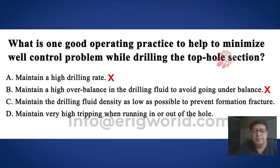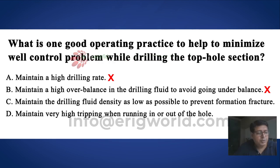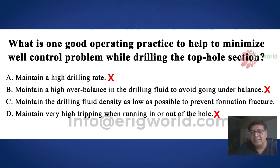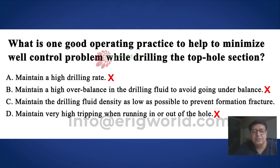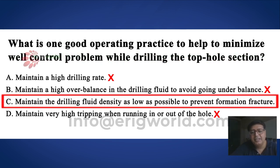The third option is 'maintain very high tripping speed when running in or out of the hole.' If you pull out or run in fast, that creates high swab and surge pressure, which invites more influx or causes losses — so this is also wrong. That leaves only one answer, which is the correct one: 'maintain drilling mud density as low as possible.' Maintaining low mud density creates less hydrostatic pressure, reduces BHP, and since the formation is weak, this is the right approach. The answer is C: maintain drilling mud density as low as possible.